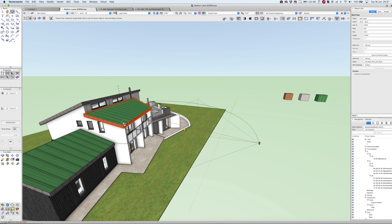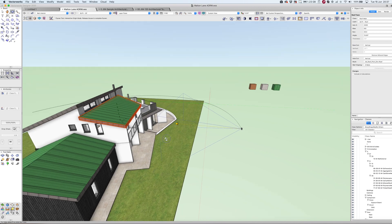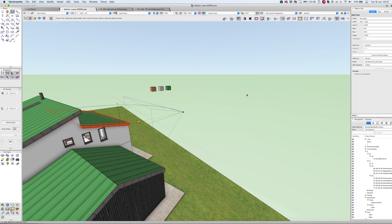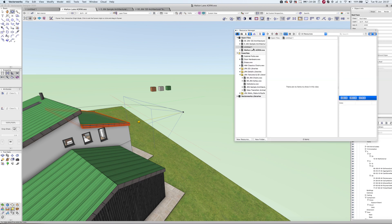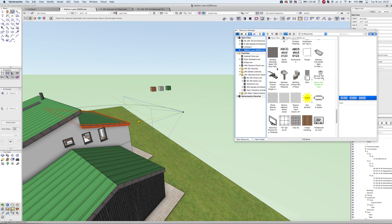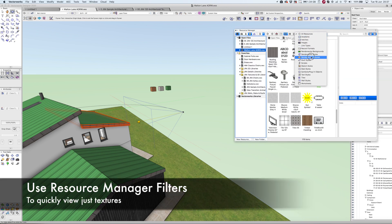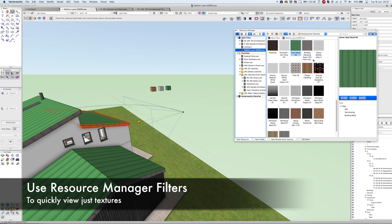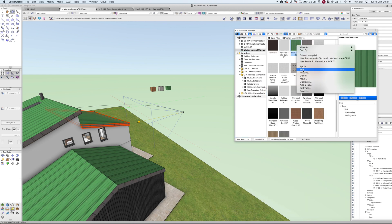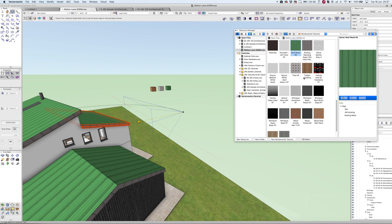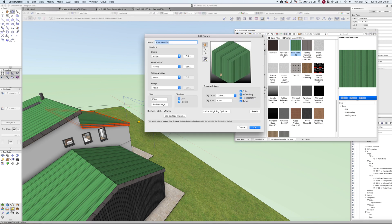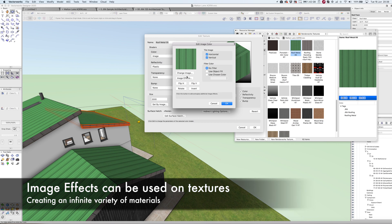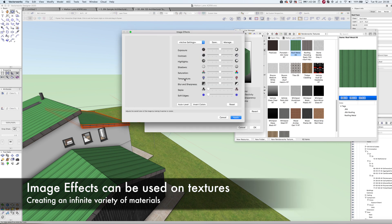One really cool thing, though, is if you don't quite like the shade of that texture—it's a little bit intense—we can go to the resource manager and find that texture. Let's search for the Renderworks texture. Let's right-click and edit it. With my texture packs, even though there's 120 materials, if you're clever you can apply image effects directly onto this.